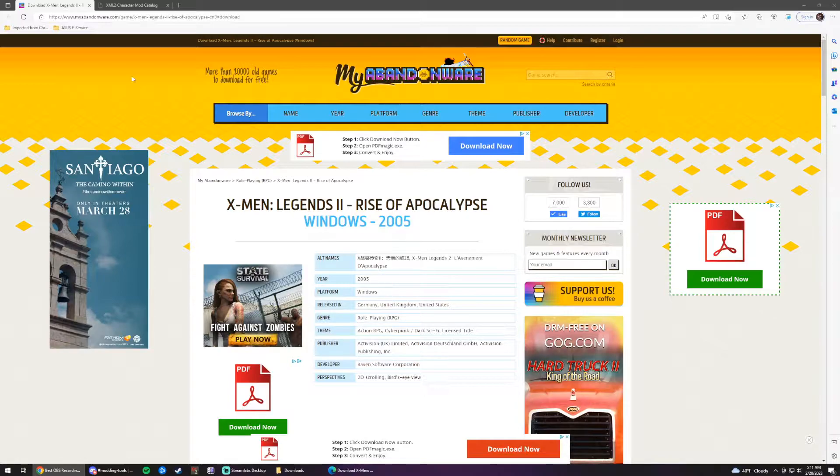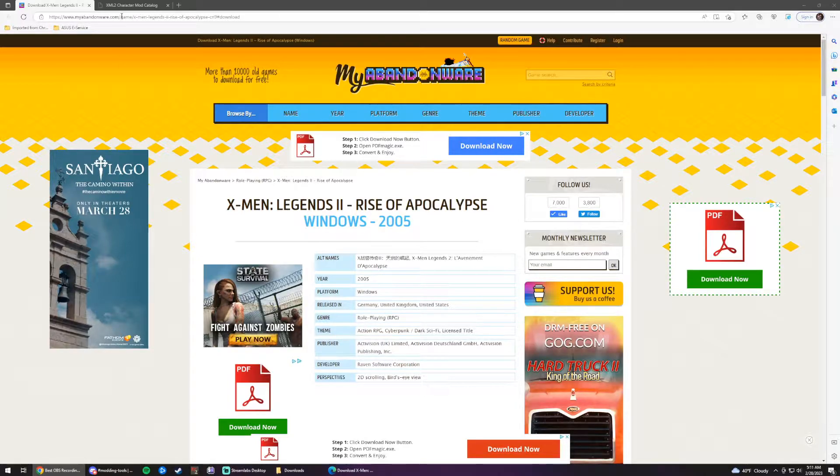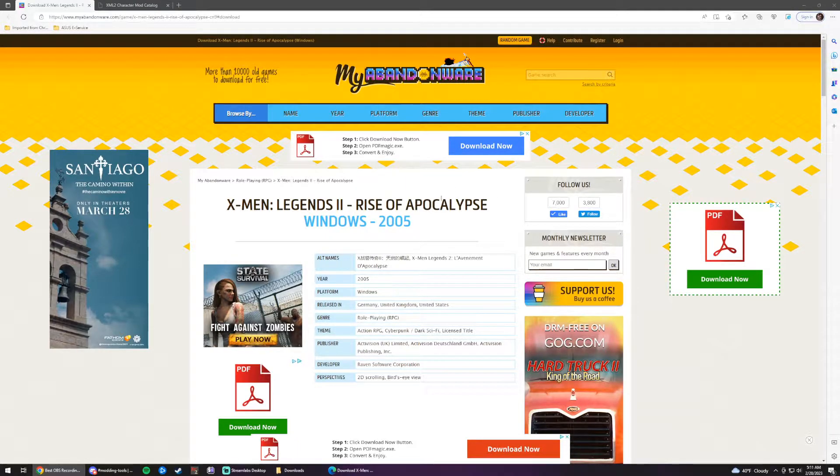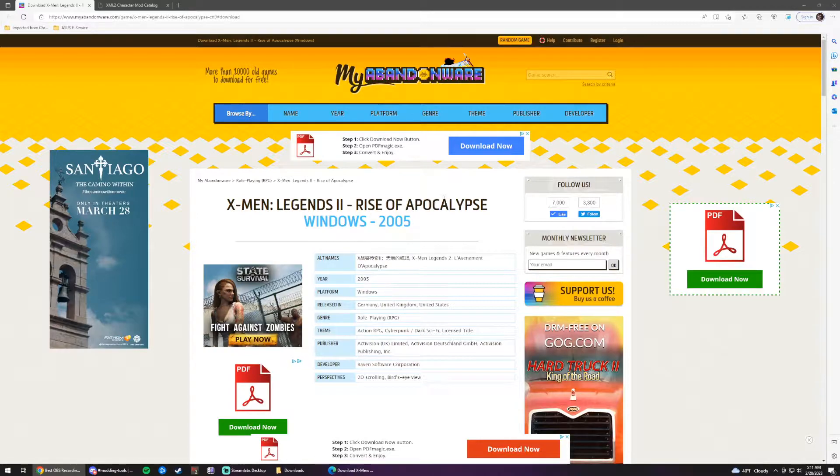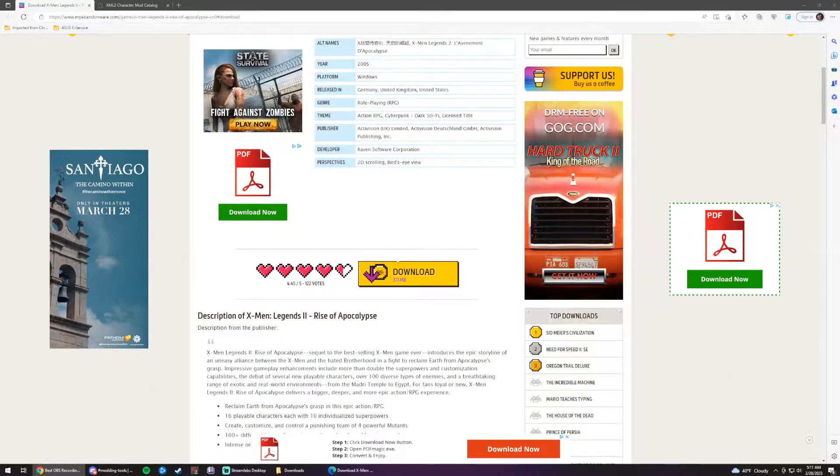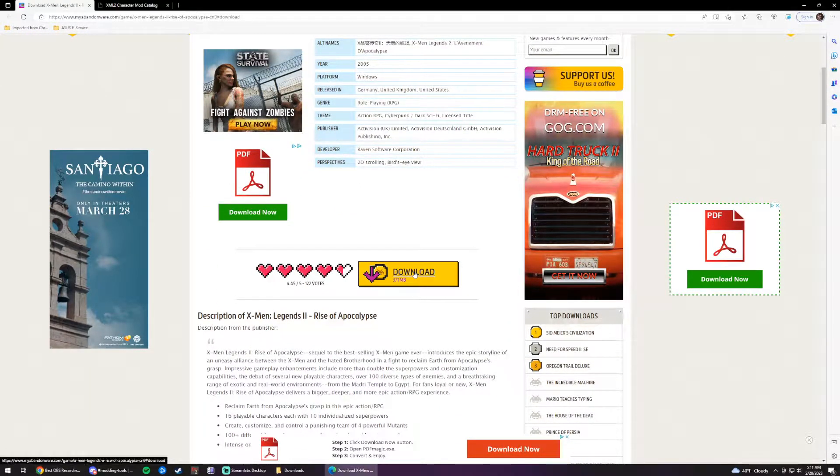All you have to do is go to this website here, myabandonware.com, and you'll want to search for X-Men Legends 2 Rise of Apocalypse, although I'll have the link in the description for you guys so you don't actually have to go out of your way to search for it. Once you're on here, we'll scroll down and click the yellow download button.